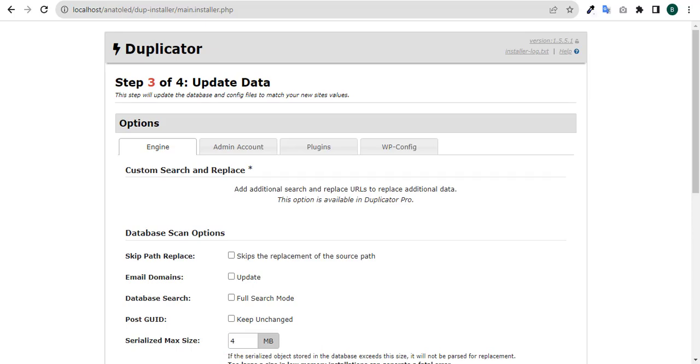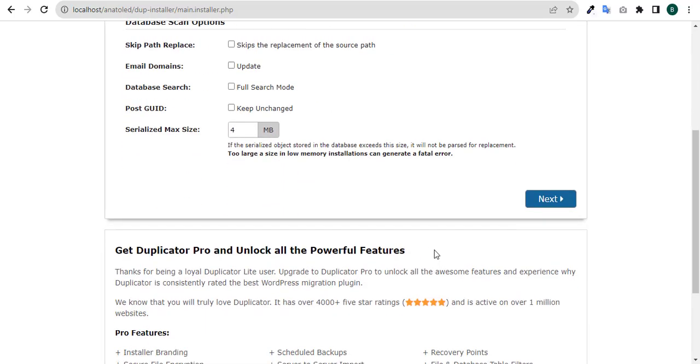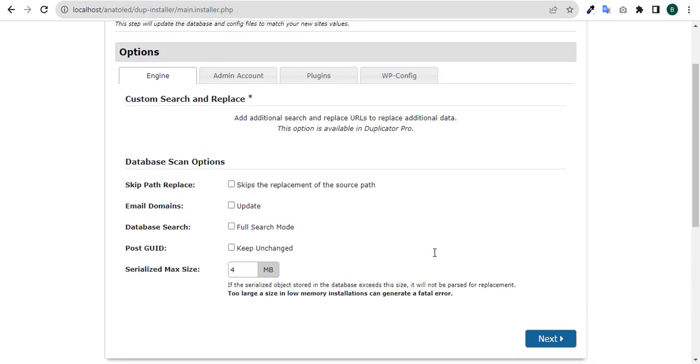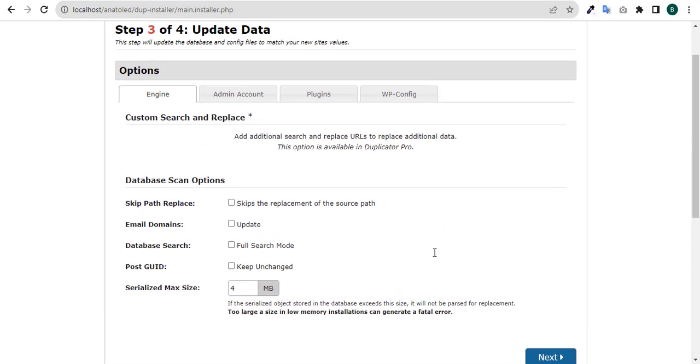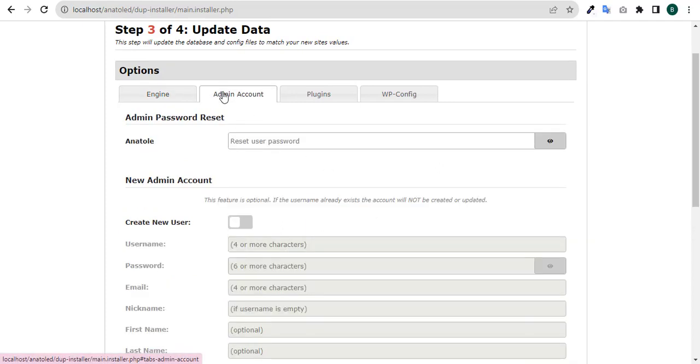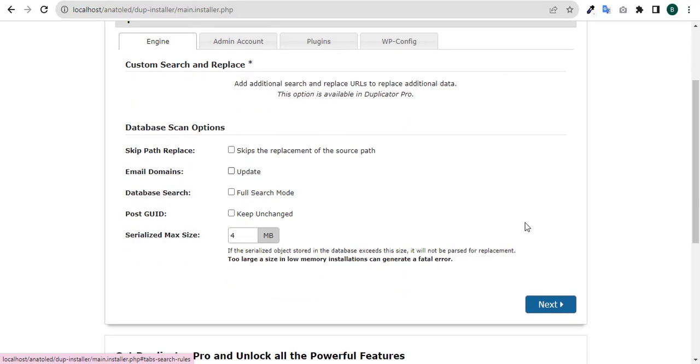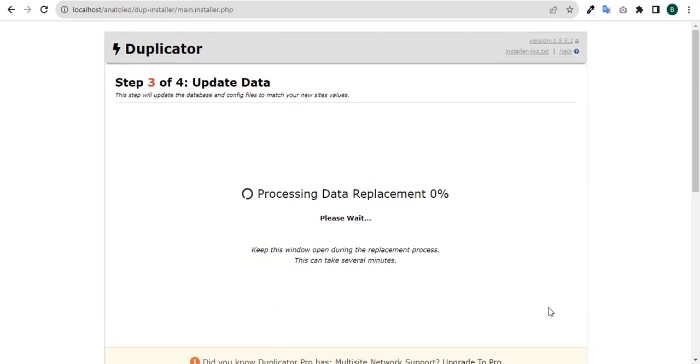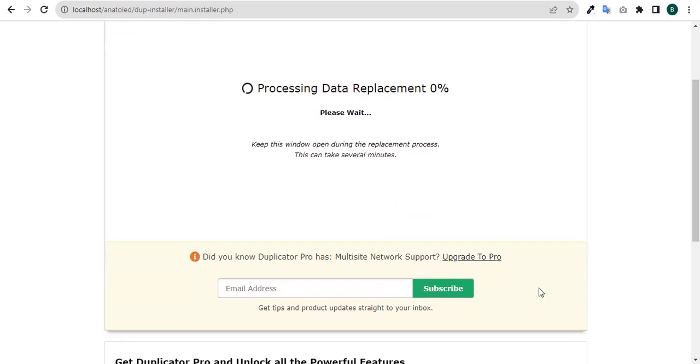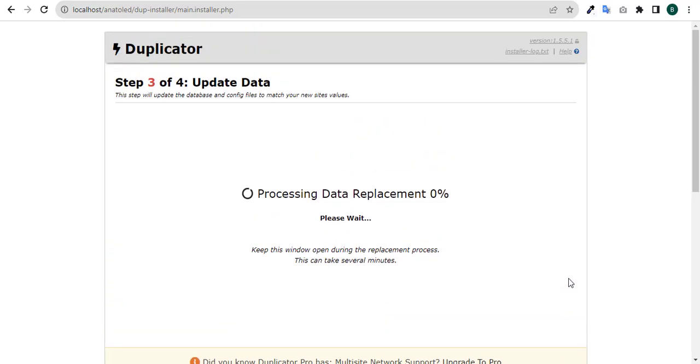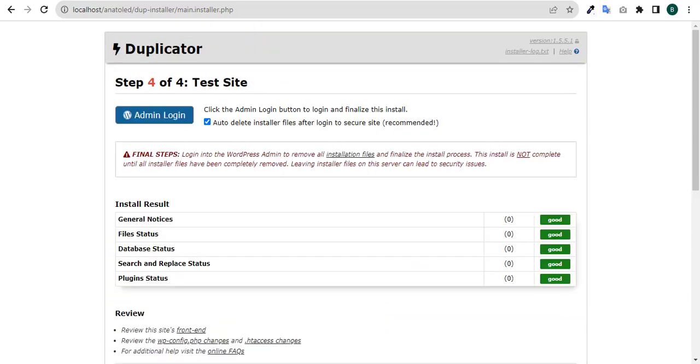The installation is completed. Click next.